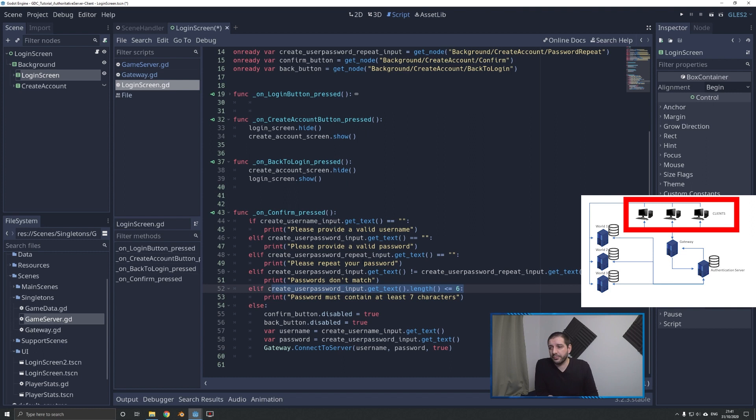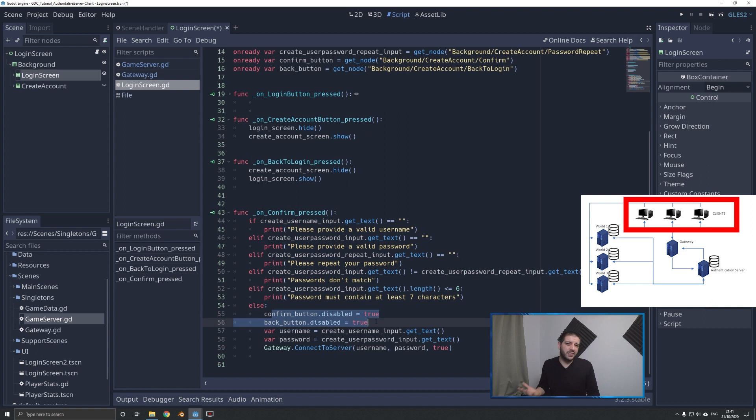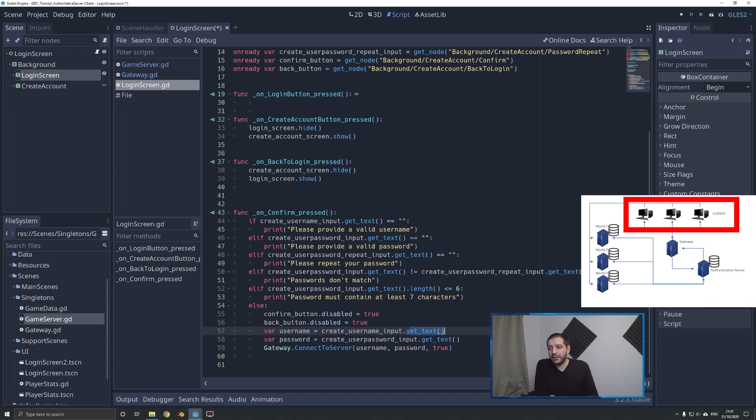If the player passes all these checks, the else branch hits. We're going to disable the confirm and back buttons, very similar to what we did with the login screen — just to make sure the player can't click create account multiple times in a row. Then we save the username and password by getting the text out of those input fields, and then we call the gateway, connect to the server, and push the username, the password, and a boolean true.